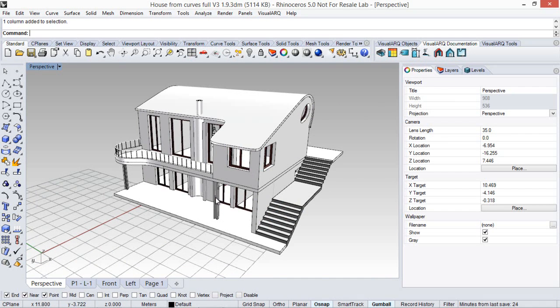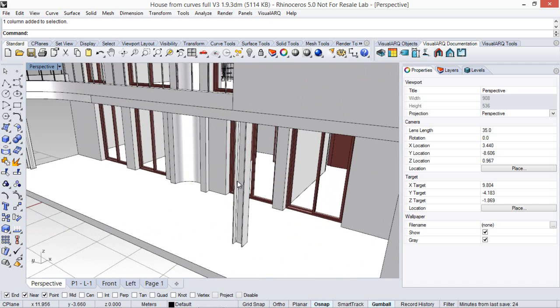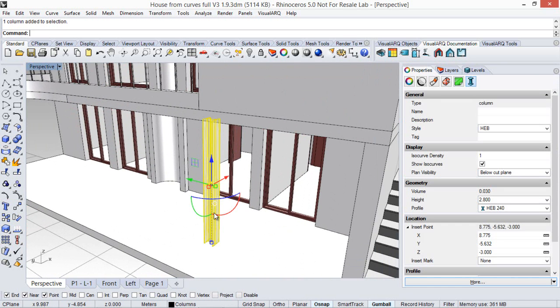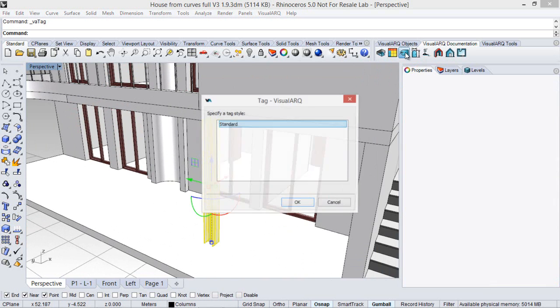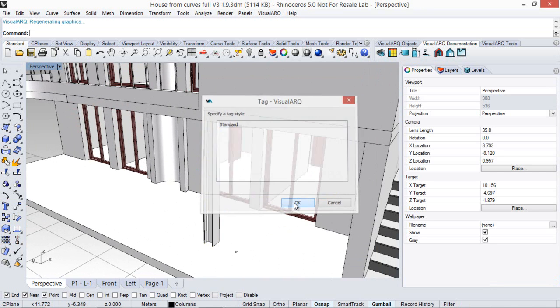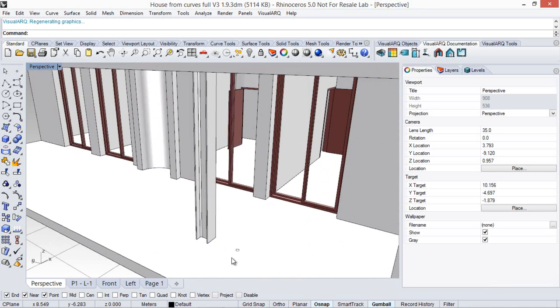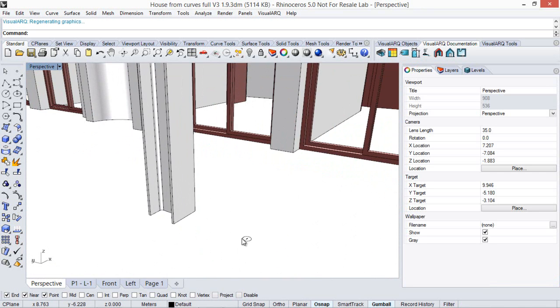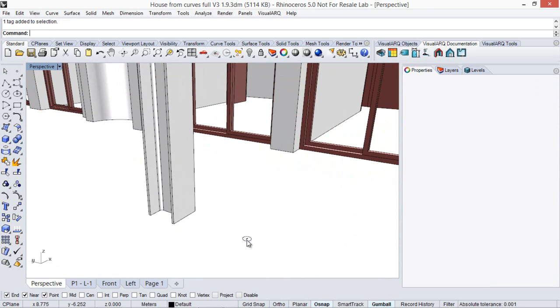For example, if we want to tag this column we have to run the tag command, select one tag style and a label will appear at the bottom of the visual art object.